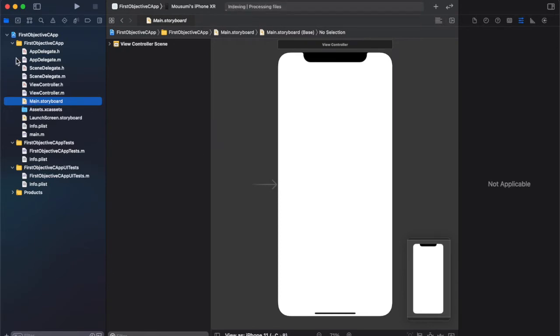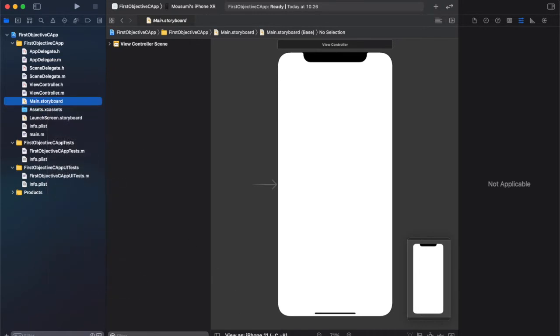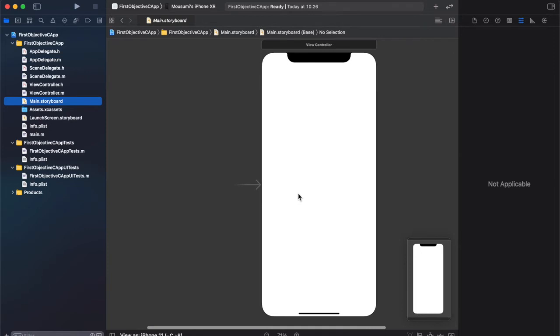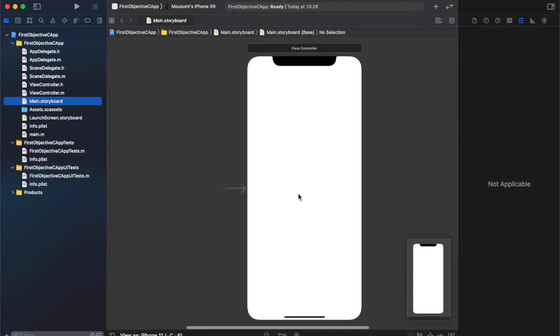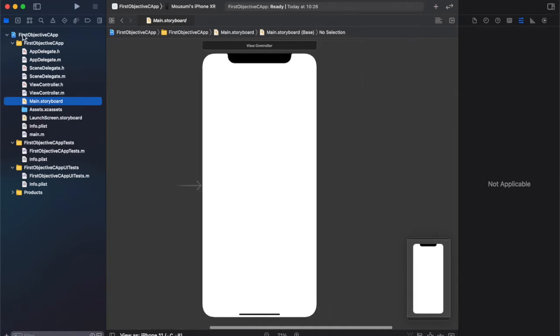In the sidebar, you will have a bunch of files. In that, select Main Storyboard. In this file, you can design your UI.